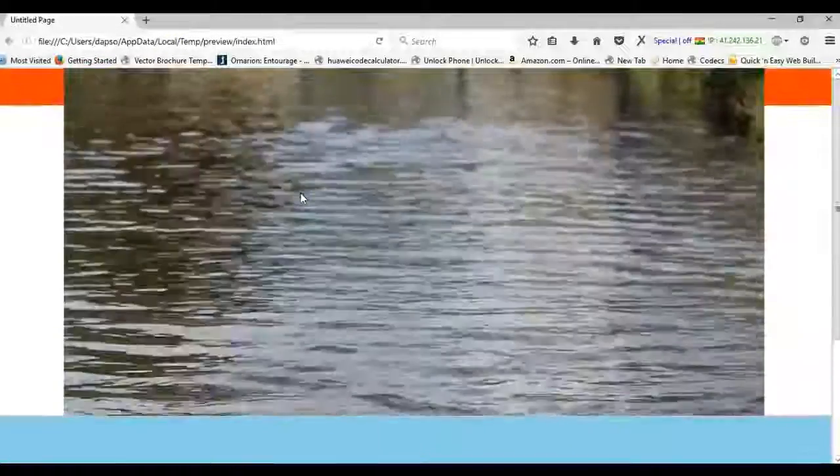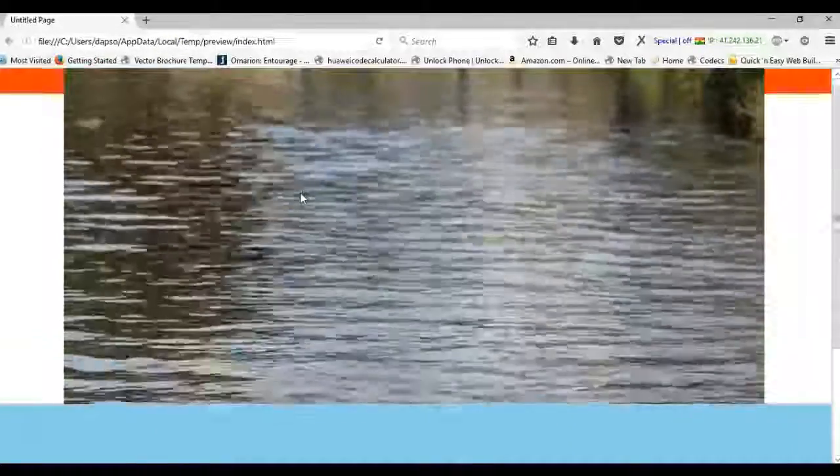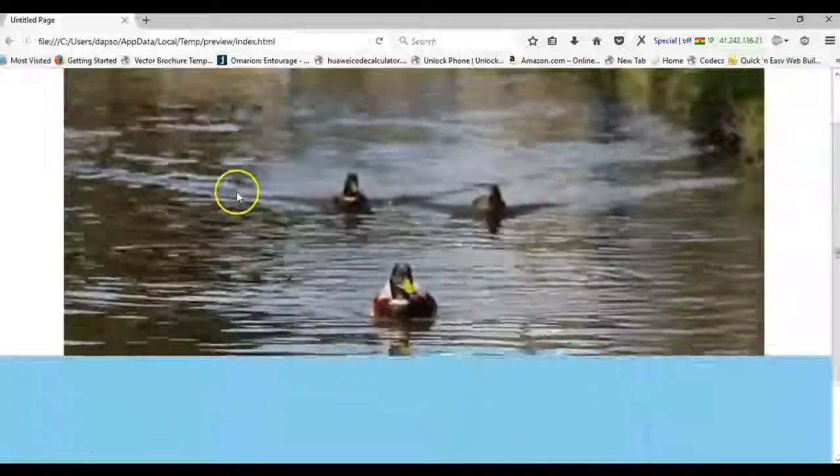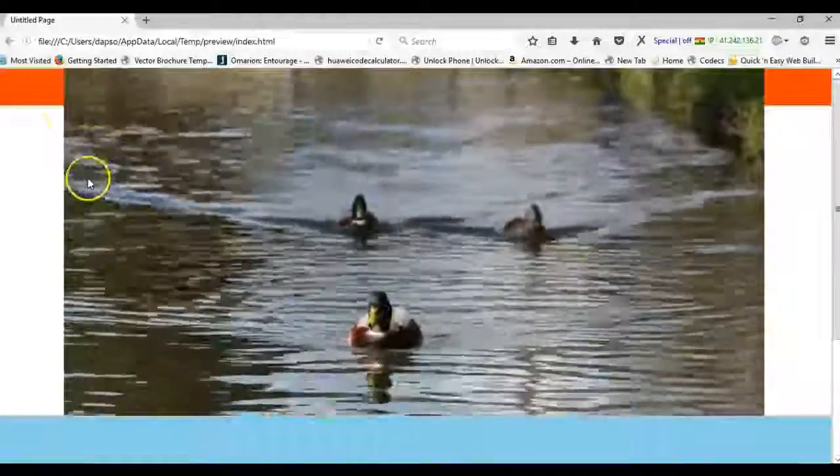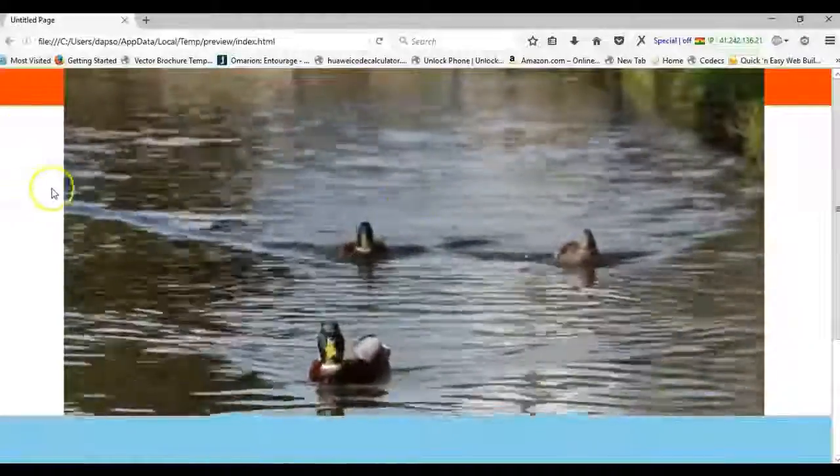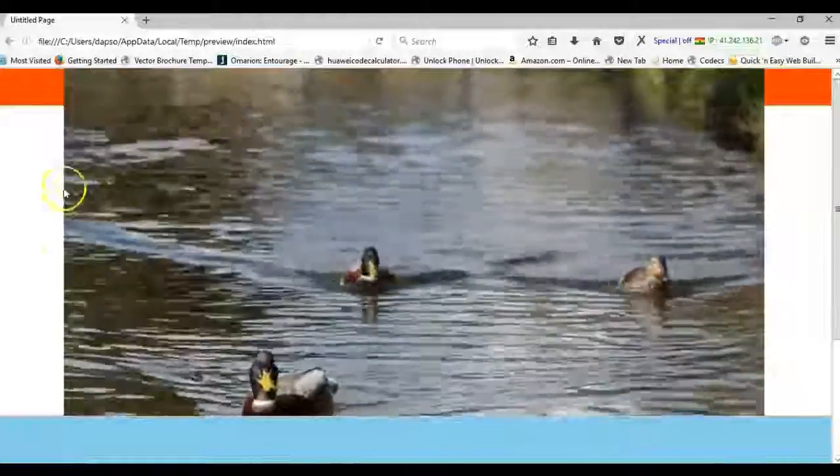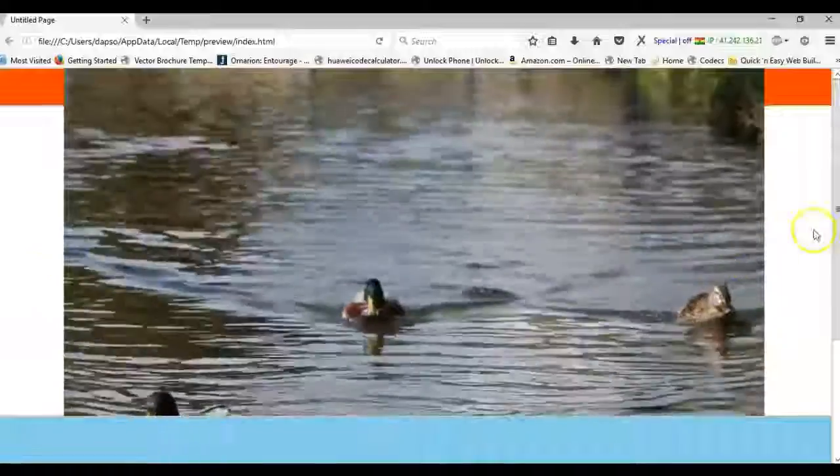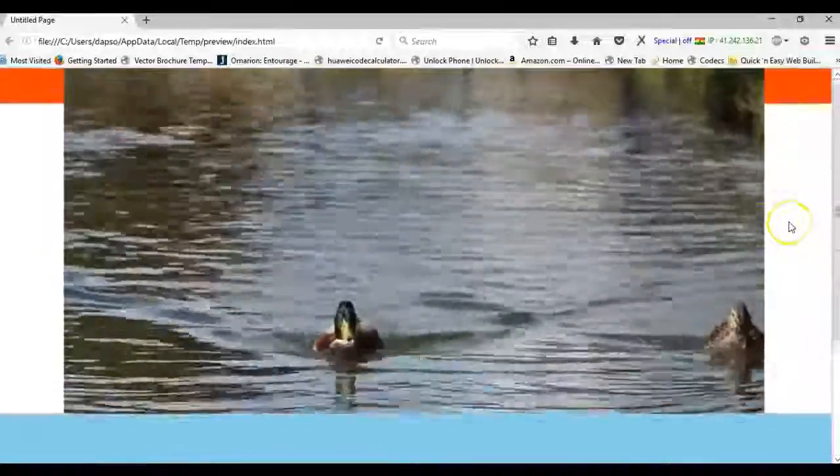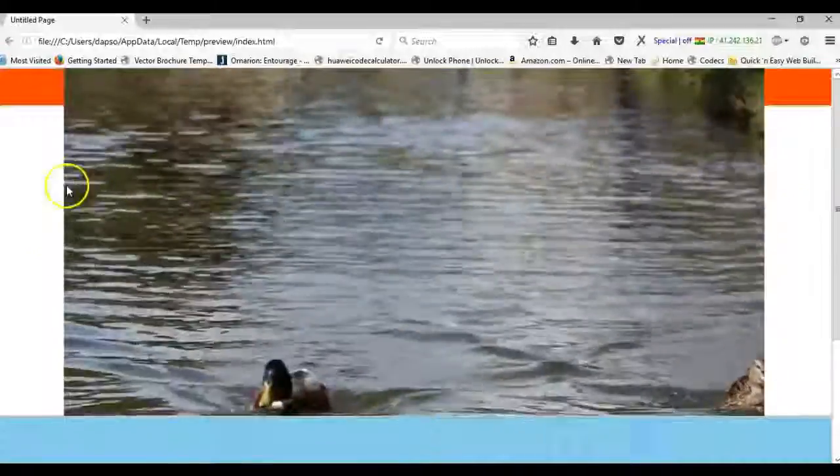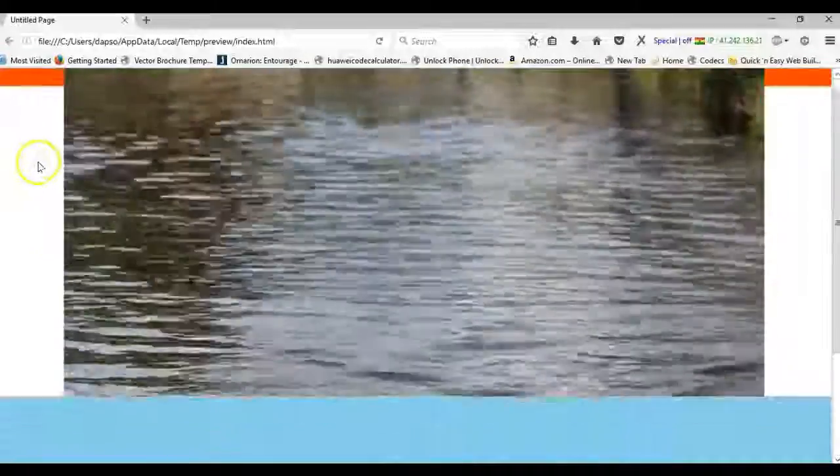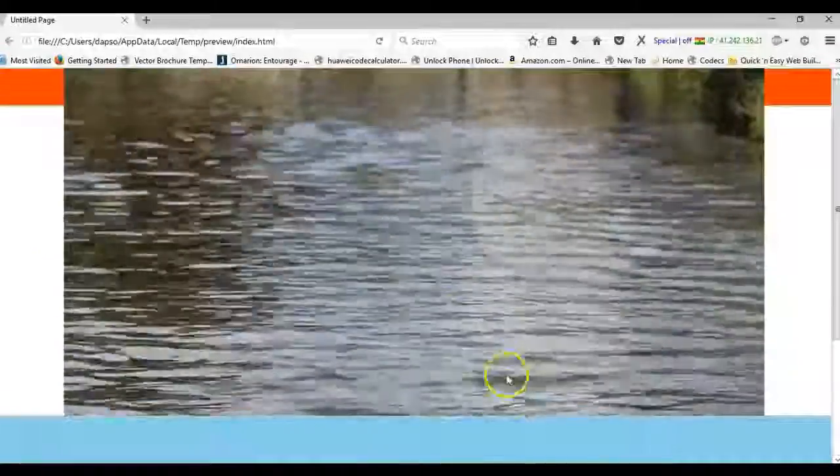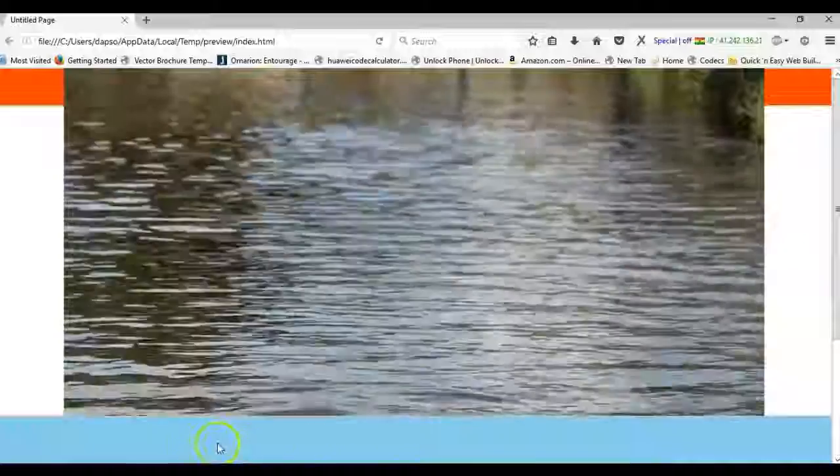As you can see, this video created some kind of spacing at our left hand side and our right hand side. We don't want to have that in our final project, so let's take a look at how we can do that.